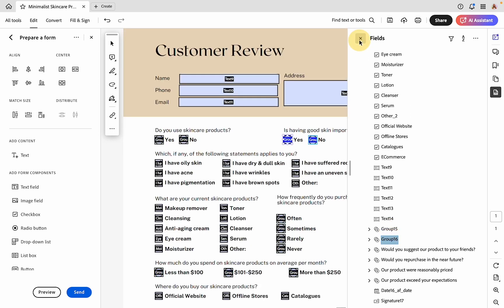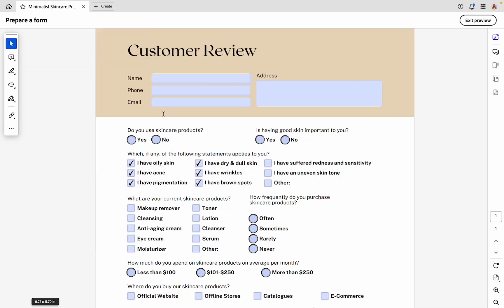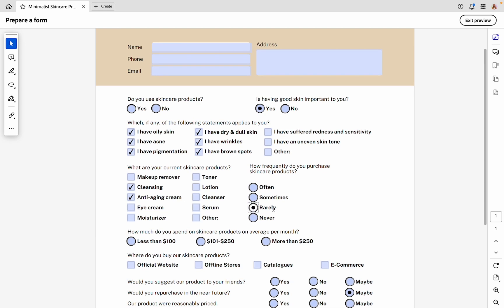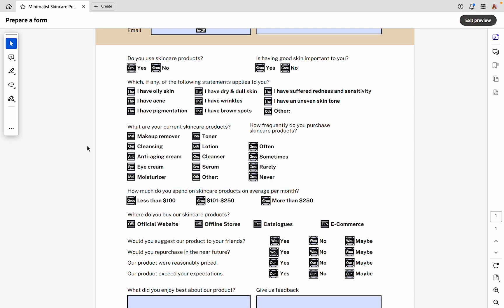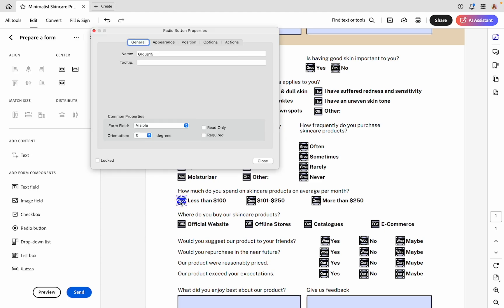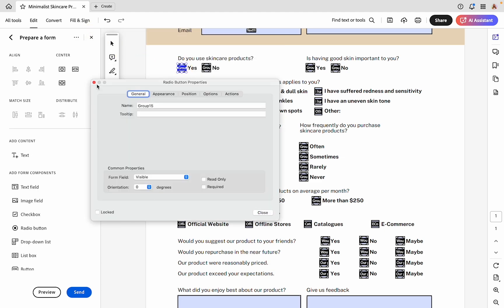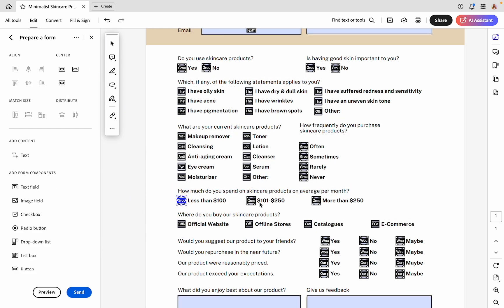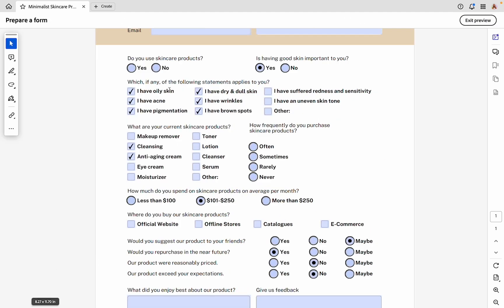Our form should be done, but what you're going to want to do before you send this to anyone is preview and try to fill out the form yourself. We know those text boxes are working and our check marks are all working. We can test all of these radio buttons. Oops, it looks like something there is messed up. This is why we test. For some reason, this question at the beginning and this question in the middle are linked. We're going to exit and see what happened there. This one is still under group 15. We're going to rename this with the questions.